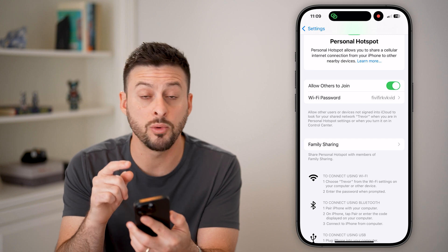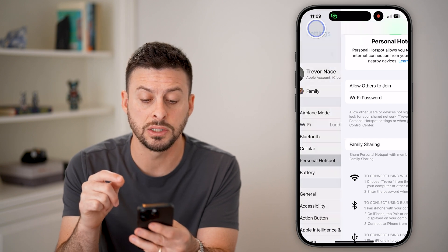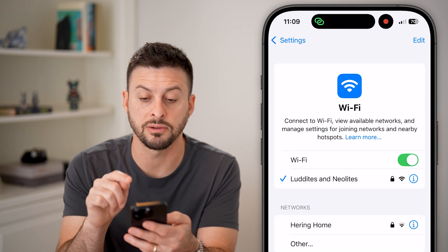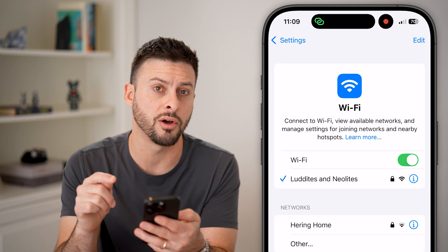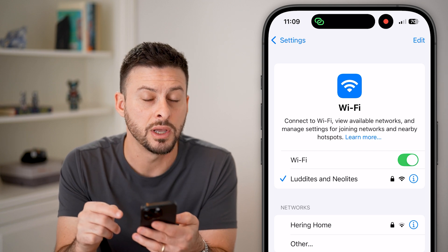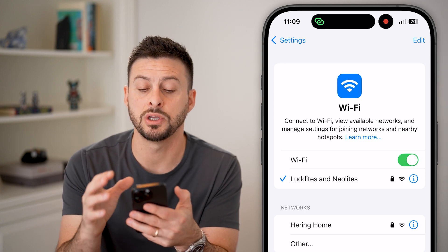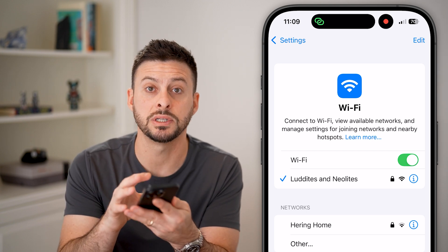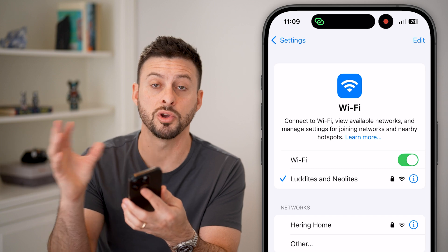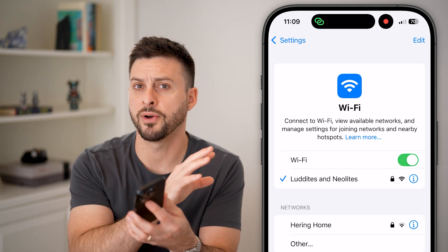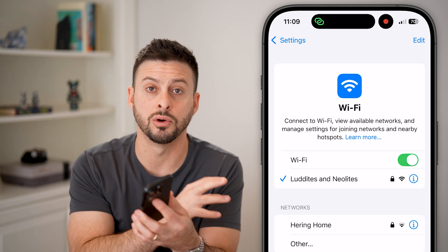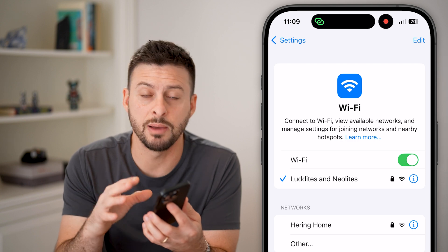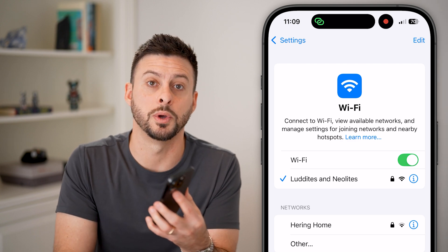Keep in mind, when you do this, you automatically disconnect from WiFi on your iPhone, because essentially you're using the cellular data from your iPhone to give WiFi or signal to some other device that might be connected to it.